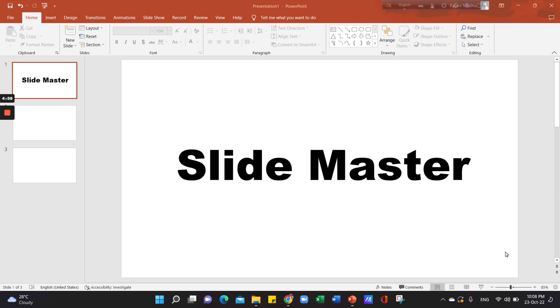Today, we will know how to select the Slide Master Tool.